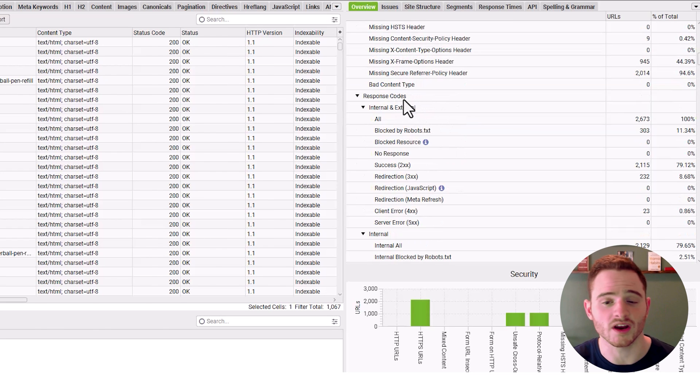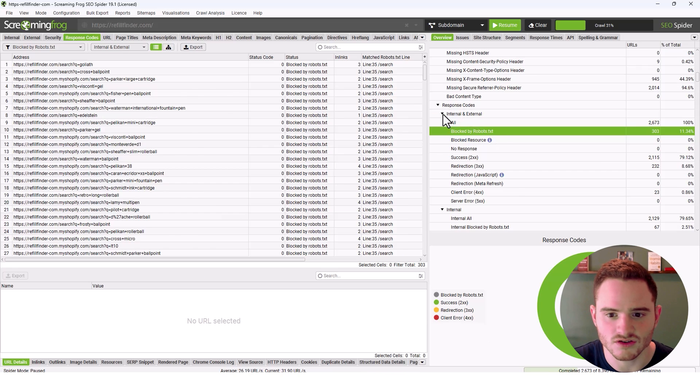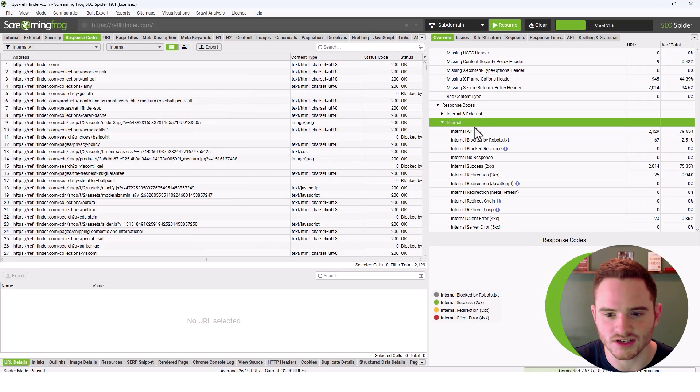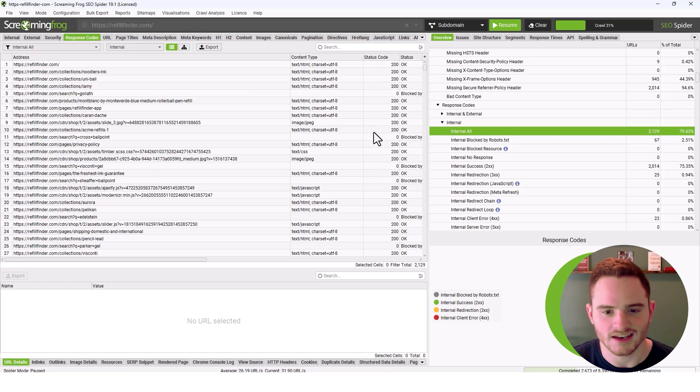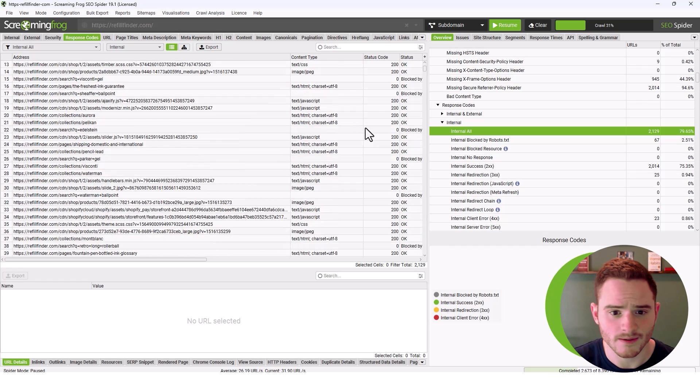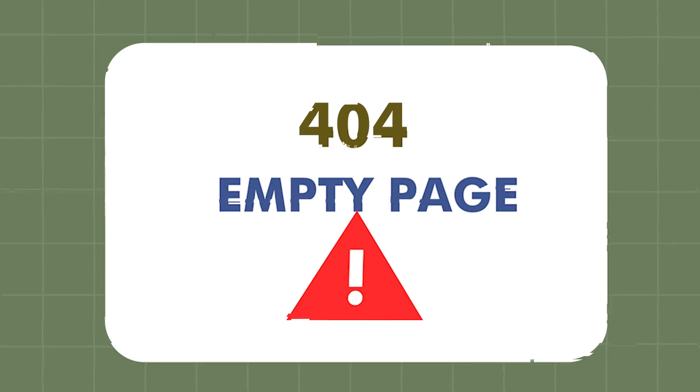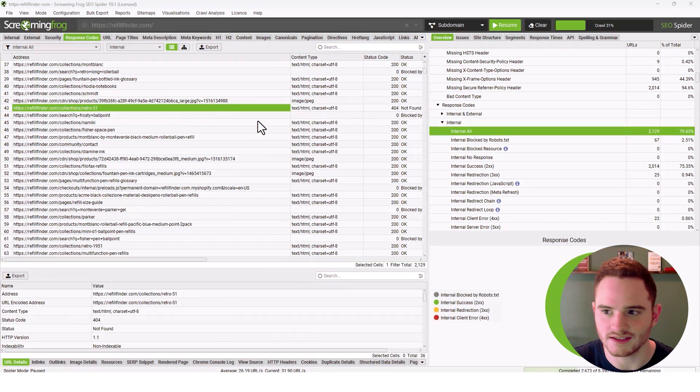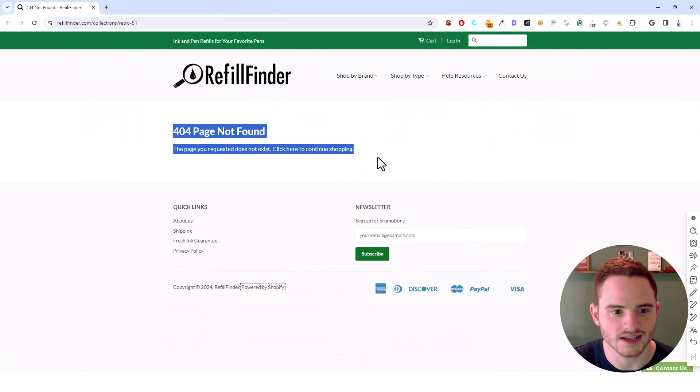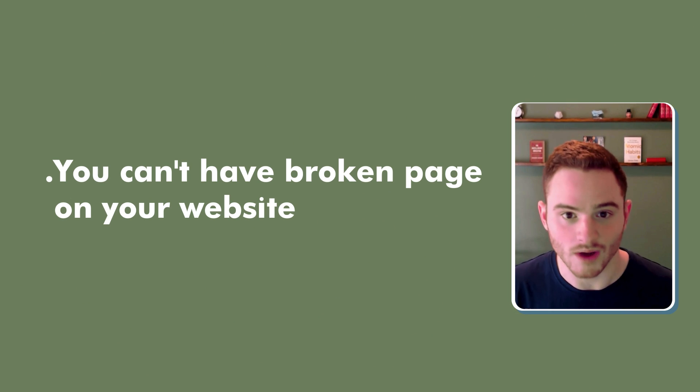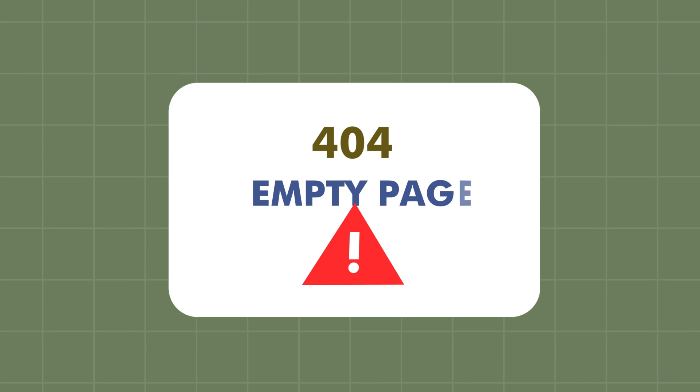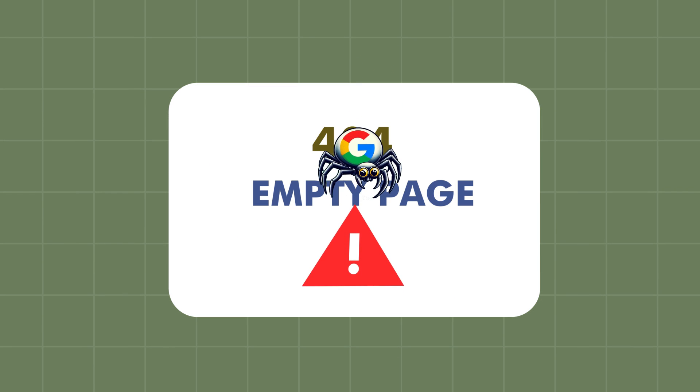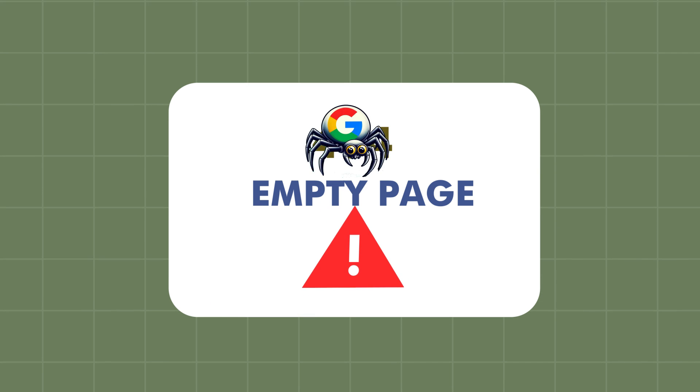The next tab that's really important is the response codes overview section here. You do have internal and external. Typically, we're just interested in the internal. And here is what those status codes represent. If you're familiar with SEO, you probably know what status codes are. But if you're not, we can briefly review them. A 404 page essentially means that it's an empty page. If we open this here with our right click, we can see page not found. You can't have broken pages on your website or the Google crawl is going to get very confused. That little web spider we talked about is going to be landing on error pages, and that's going to reflect negatively on your website.